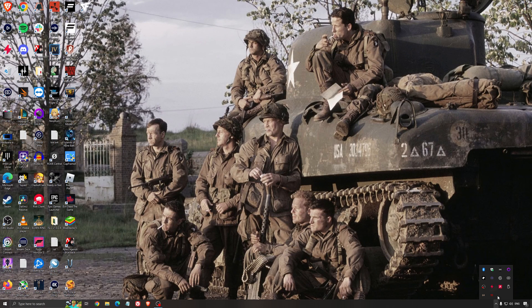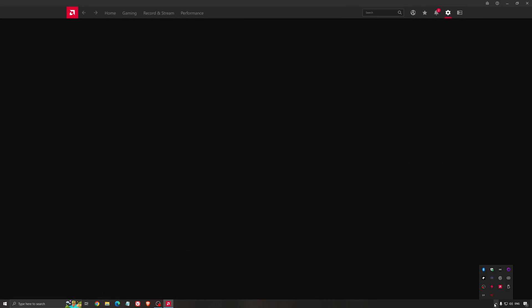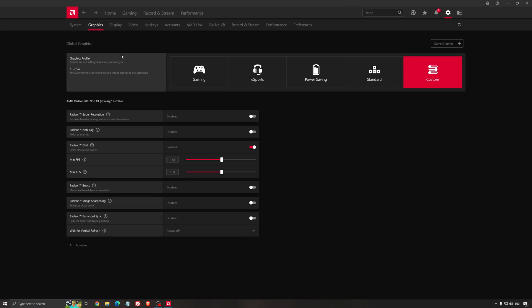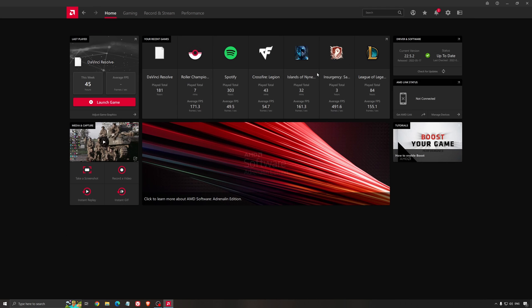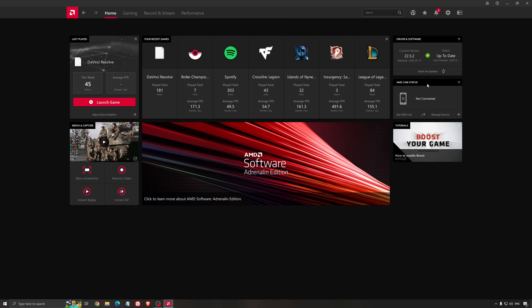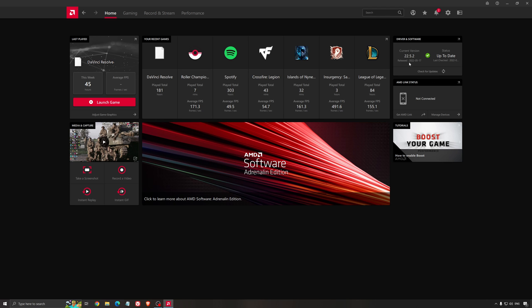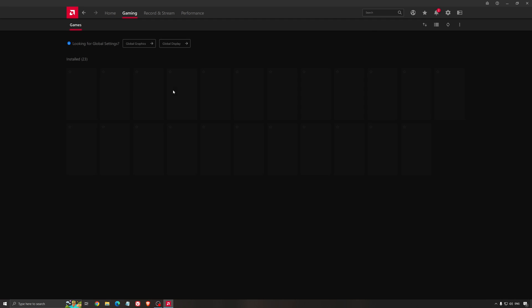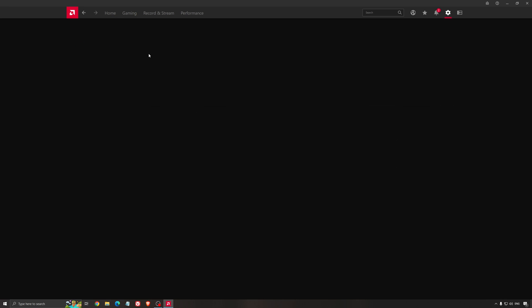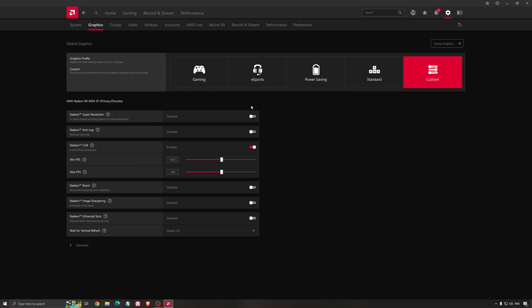Another thing that is really important is your driver. Make sure that you have the latest driver from AMD, NVIDIA, even Intel if you have an iGPU on your processor. So for example here with AMD, you just click check for update and it's going to show you if you have the latest one. You can do the same thing with NVIDIA.